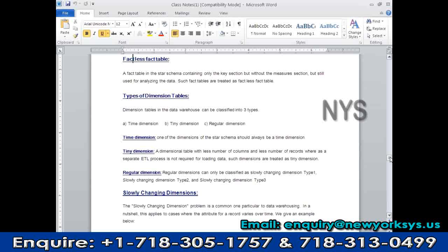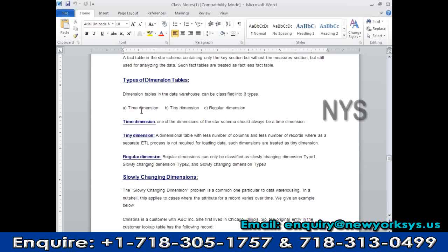The next topic is types of dimension tables, classified into three types. The first is the time dimension. For the time dimension you don't require any source data. They maintain all data related to time — for example for the year 2013, they maintain data month-wise, week-wise, day-wise, and hourly-wise. To generate the time dimension, they write a stored procedure using a starting year and ending year, and within that range it generates all the time attributes.